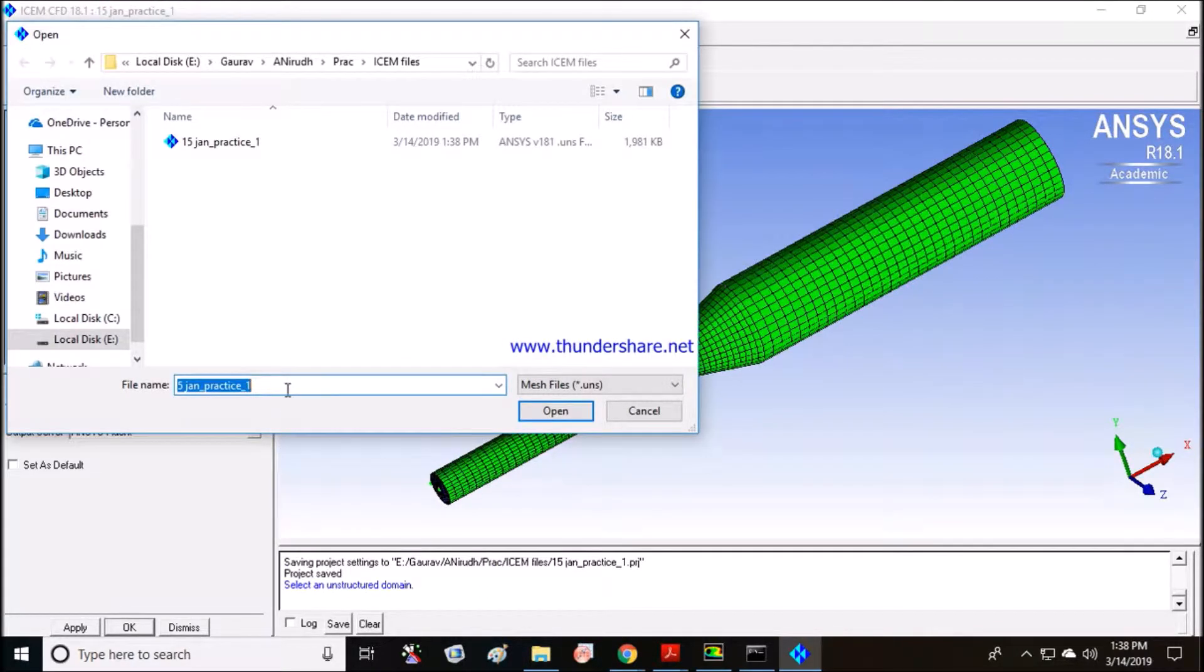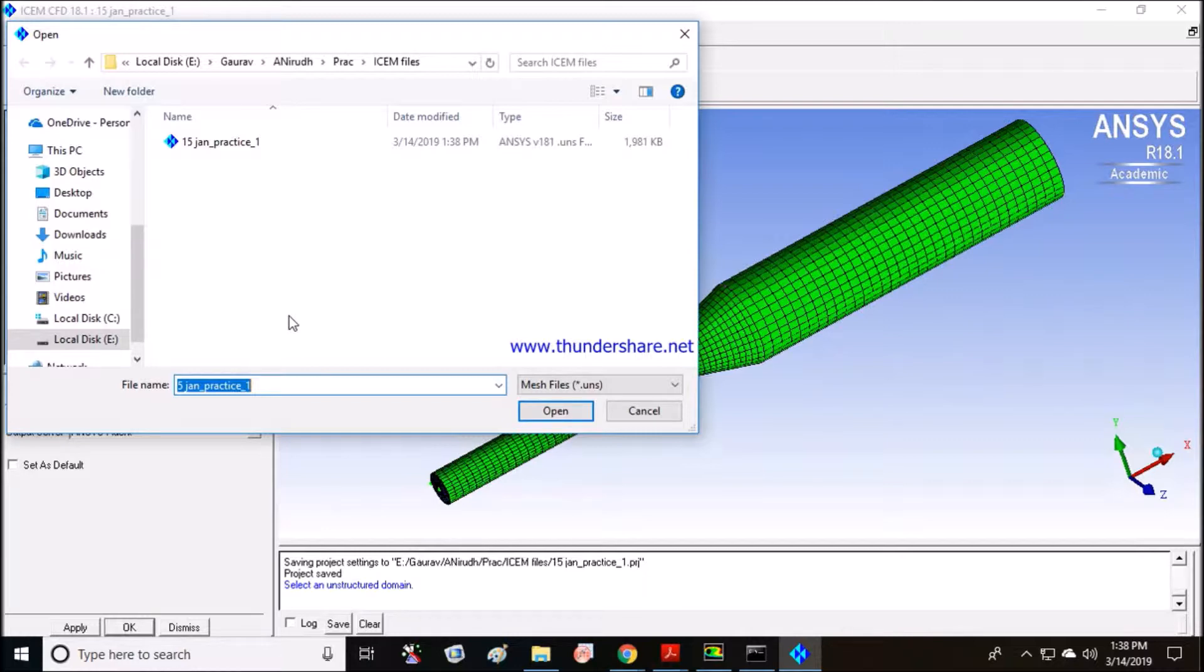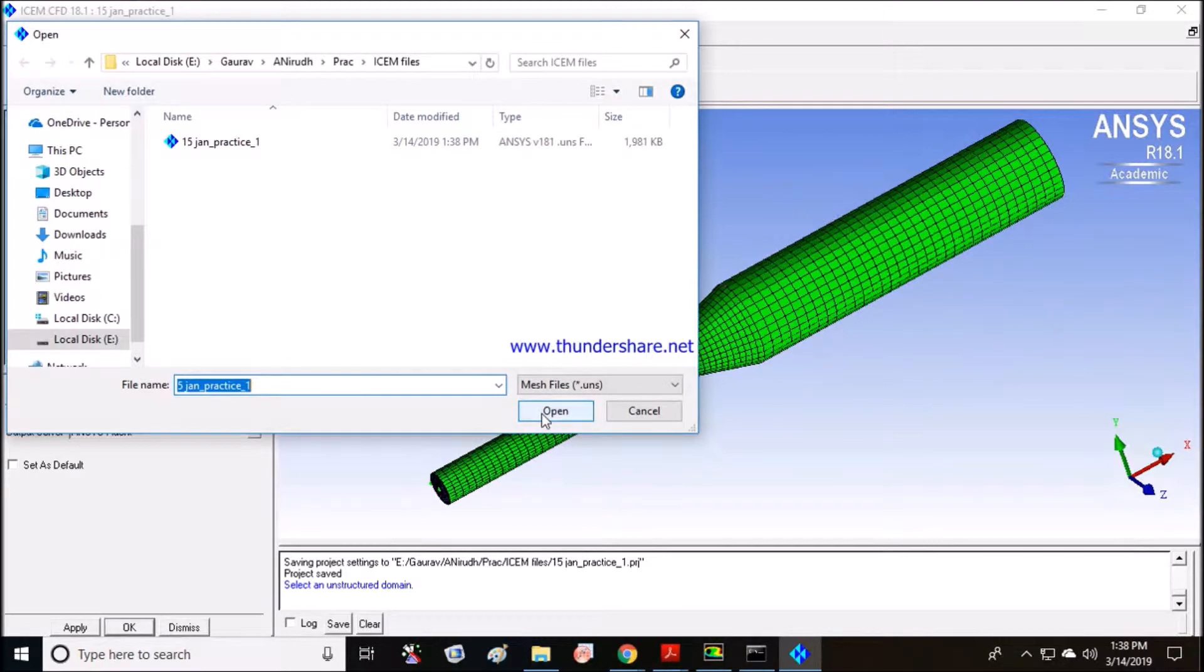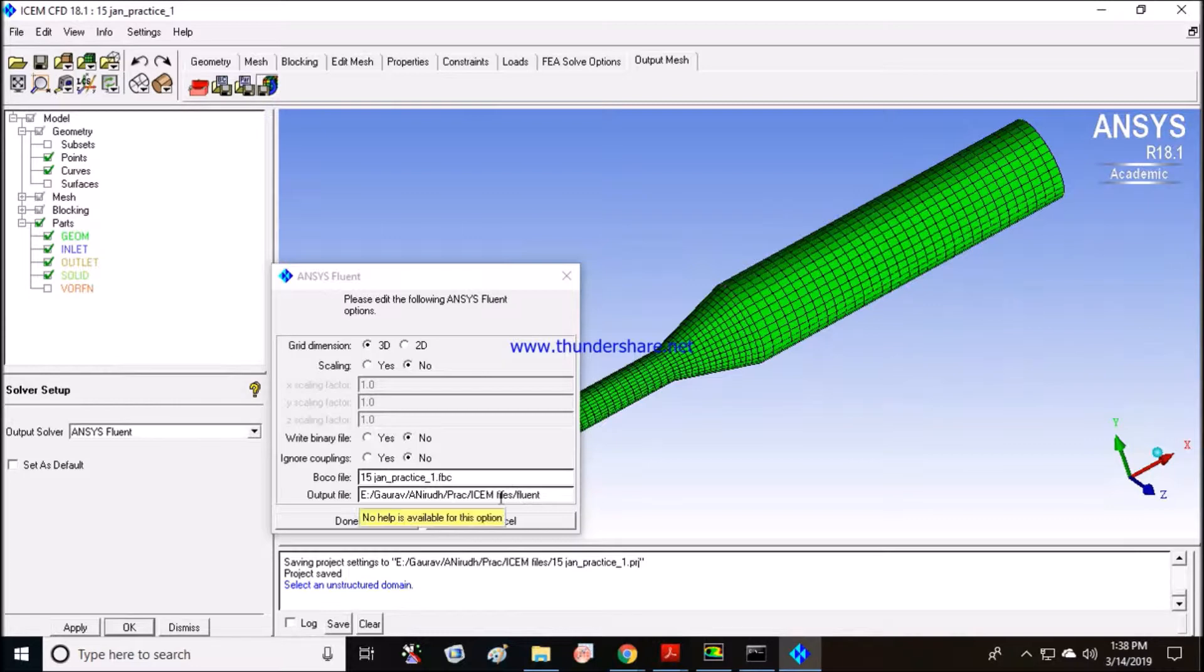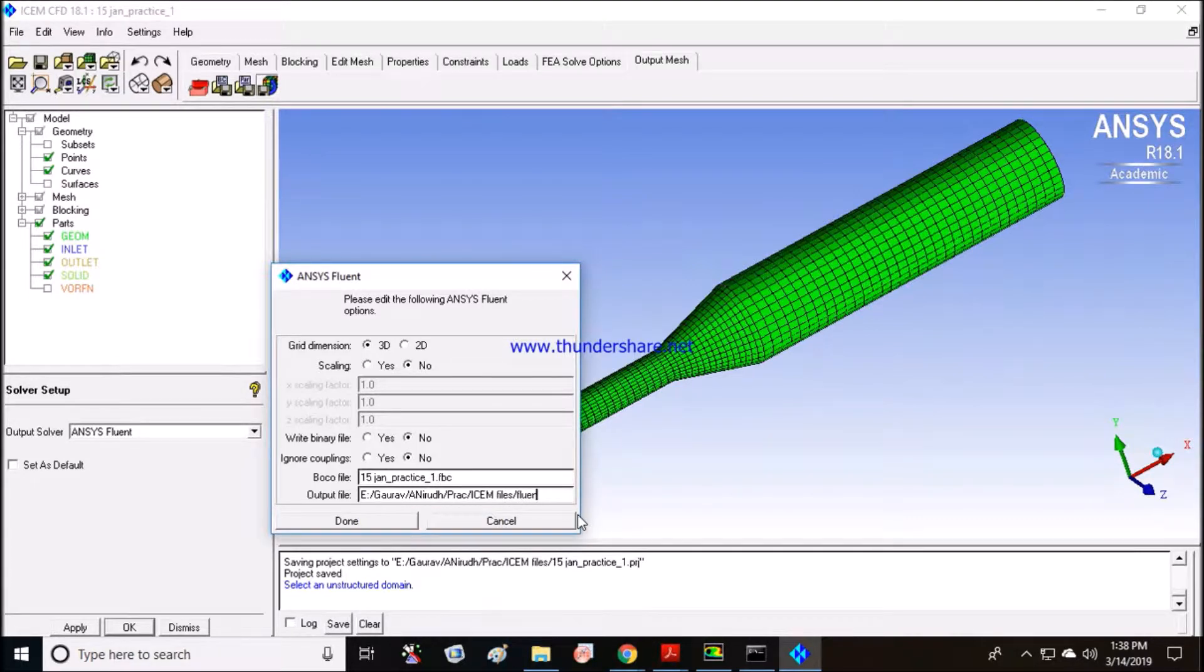ICEM will save the mesh in the same folder where you have the .PRJ file of ICEM CFD. Don't change it because it will create an error. I'll tell you how to change the name. You can change your name here. Let's call it mesh final.